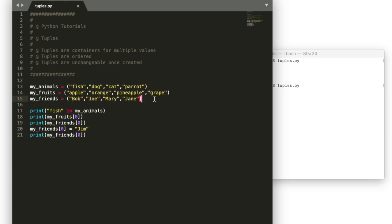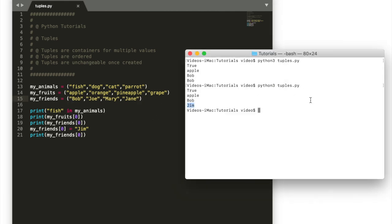So I'm going to change this to a tuple really quickly and show you that that is actually not possible with a tuple.